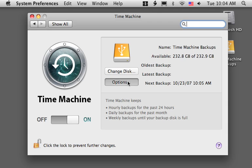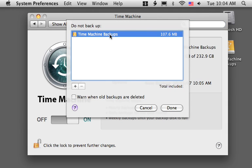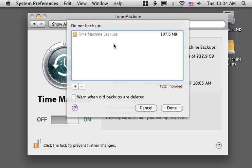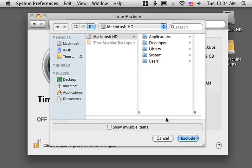We're going to take a look now at the options and we see there's the Time Machine backups. That's the name of that drive so do not backup the backup drive which makes sense. That seems to be the only thing here. You can add another area not to backup.